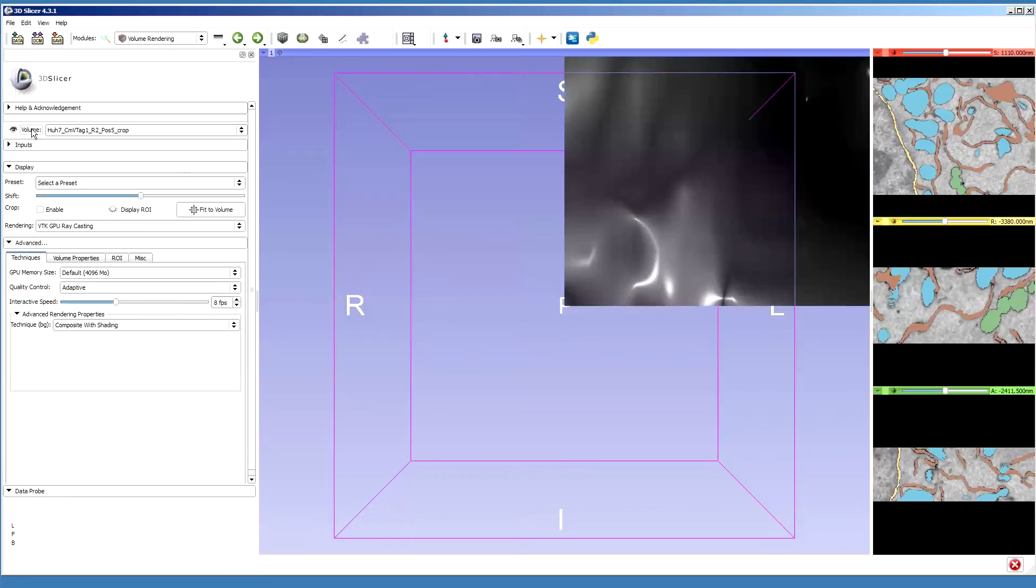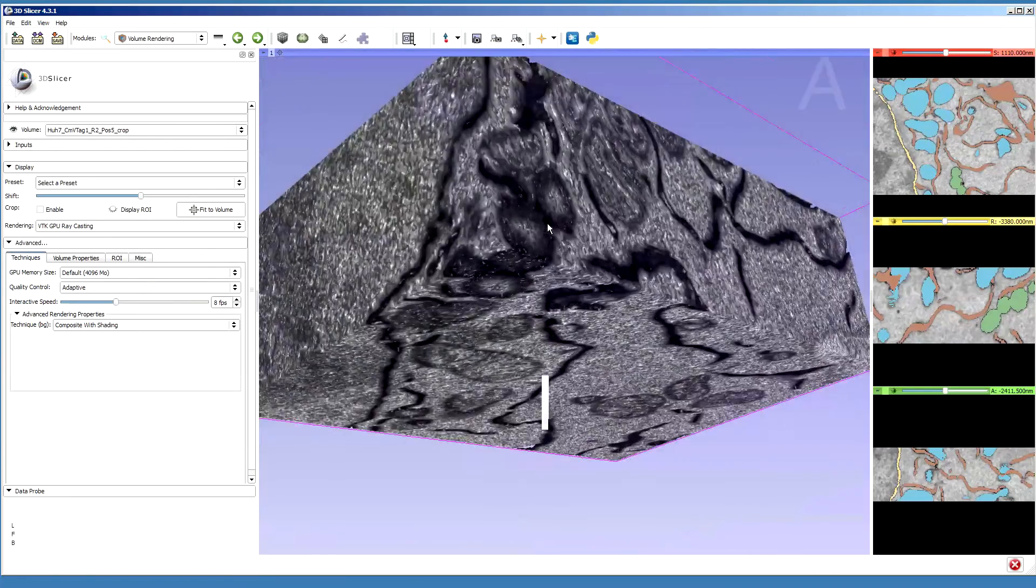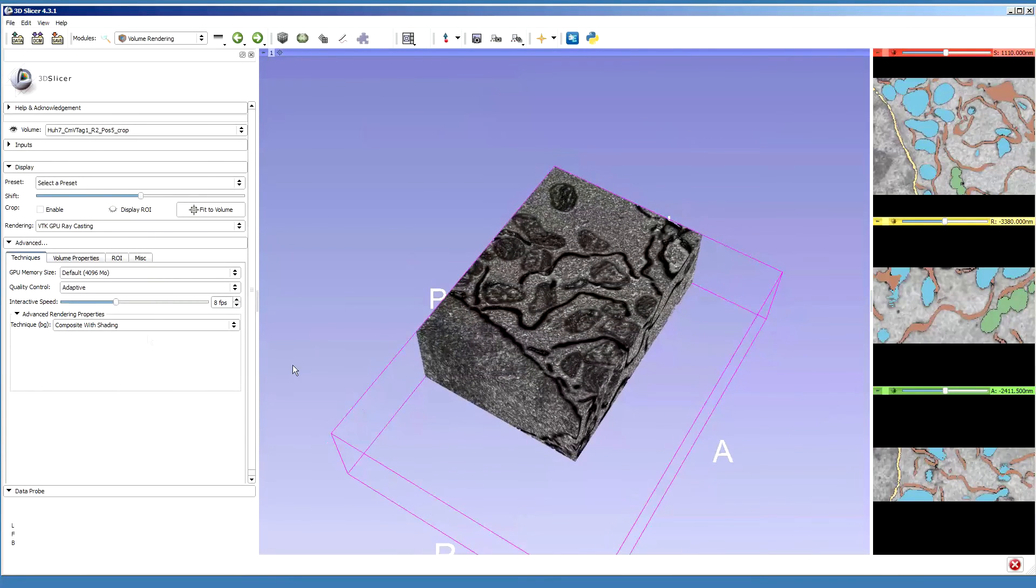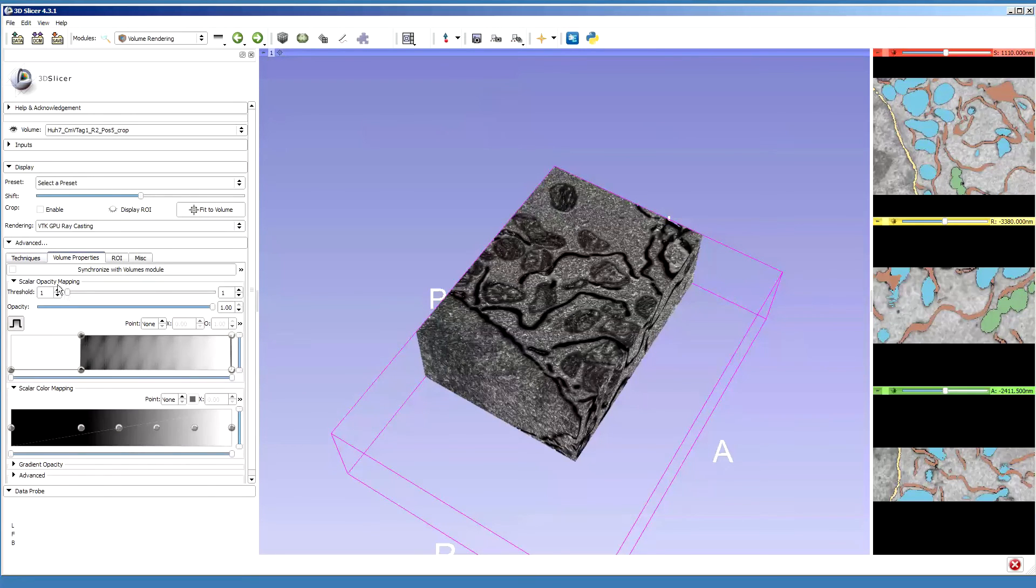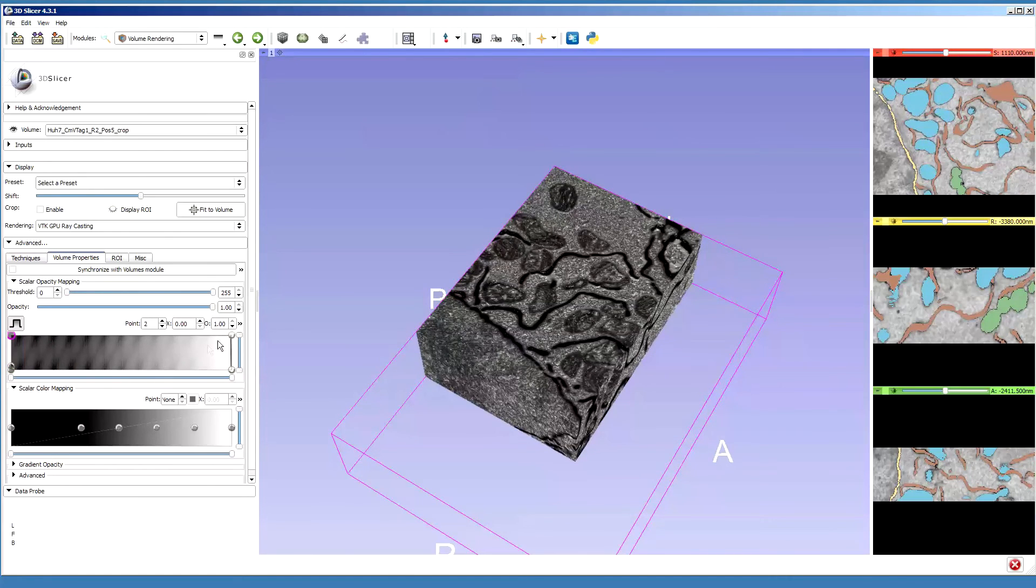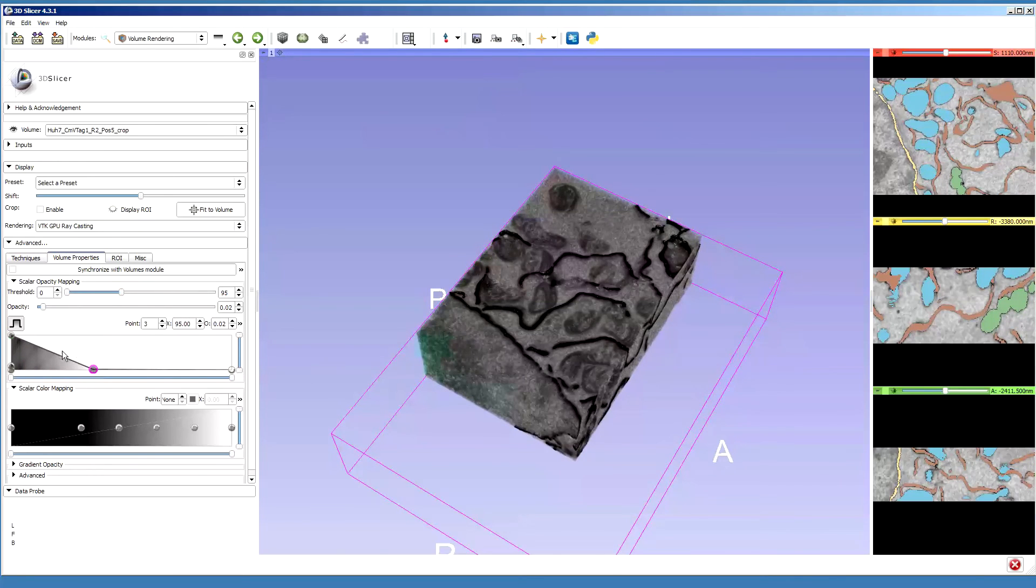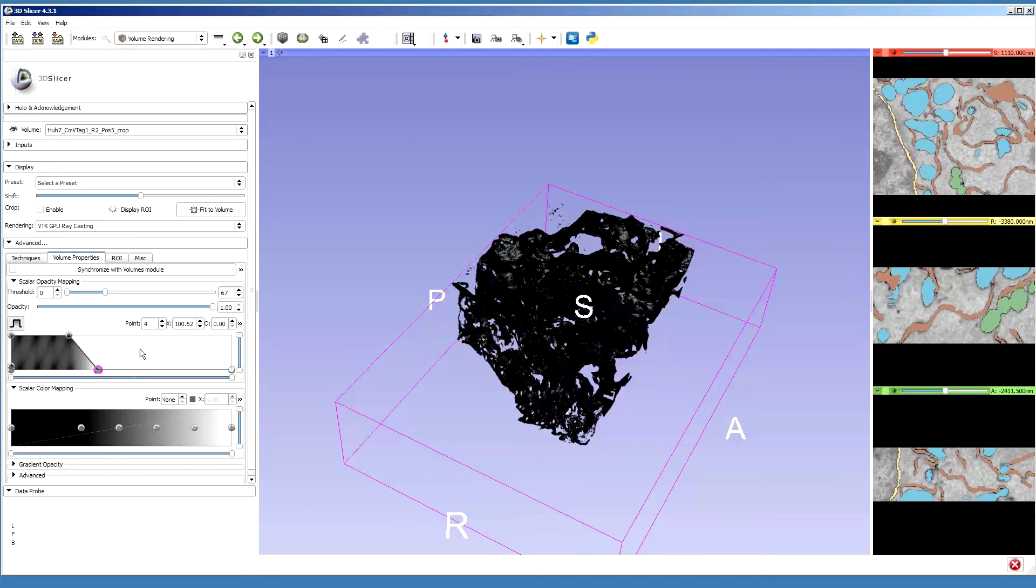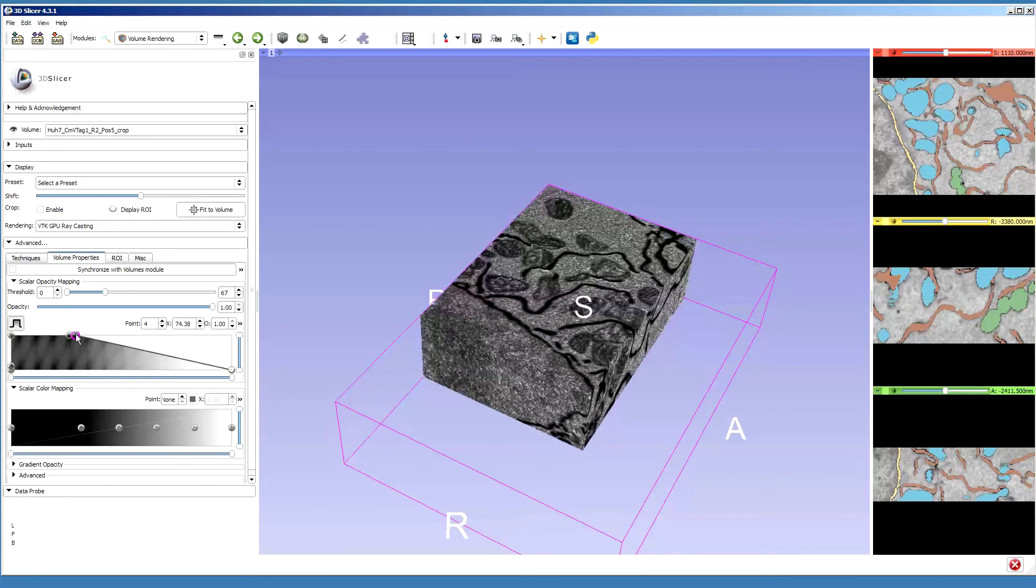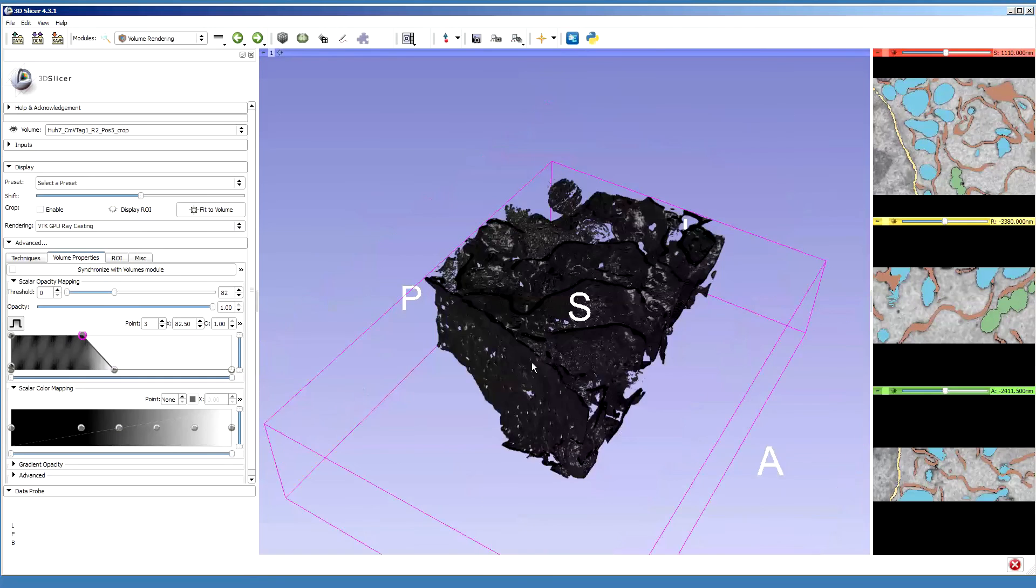I need again to modify the transparency for this, choosing volume properties, just to make sure I see the structures I like.